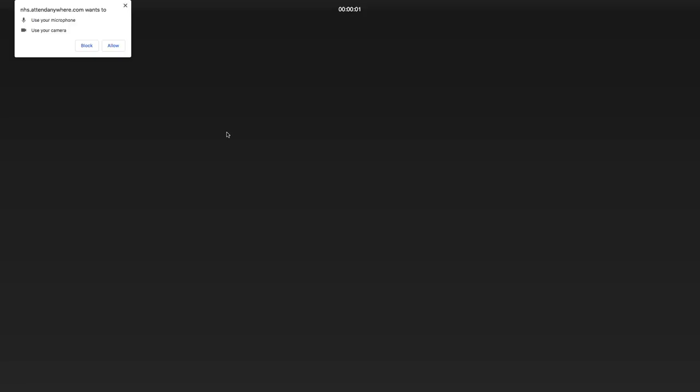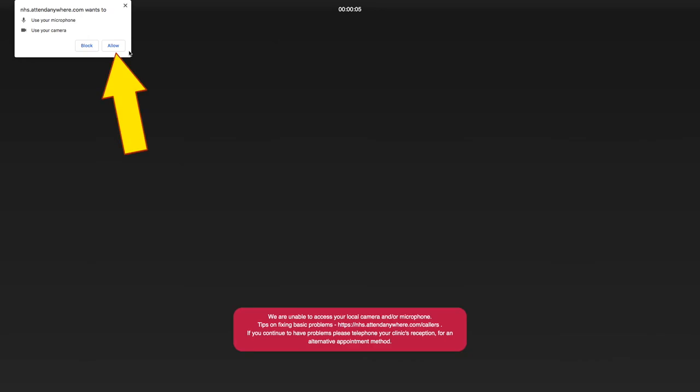If it's your first call of the day, you may be asked for permission to use your camera and microphone. Please allow their use.